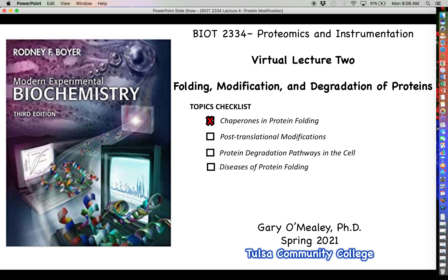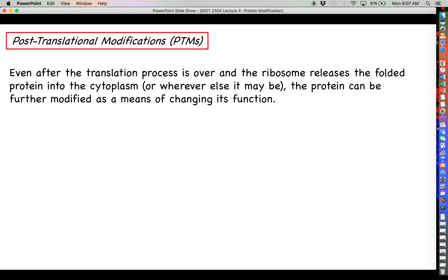Welcome back for more proteomics. This next video is going to focus on something a little bit different than what we talked about last time with protein folding and chaperones. We're going to talk about once a protein has been synthesized by the ribosome and once it has folded into its native state, what are some things that can happen to the protein afterwards that can help to regulate its function. That's going to be the focus of our discussion here on post-translational modifications.